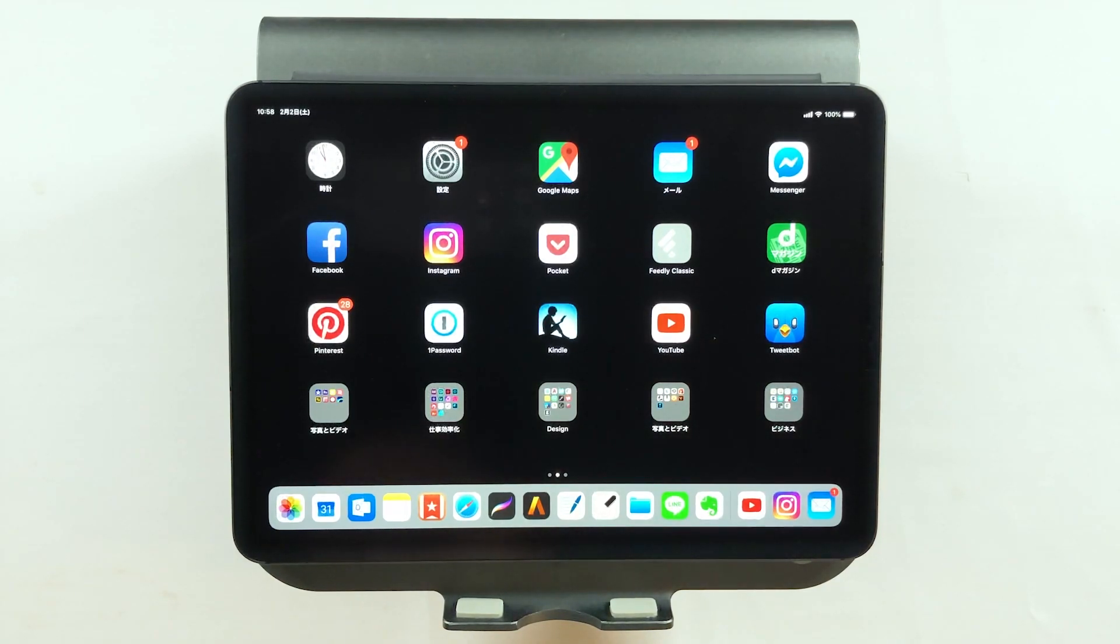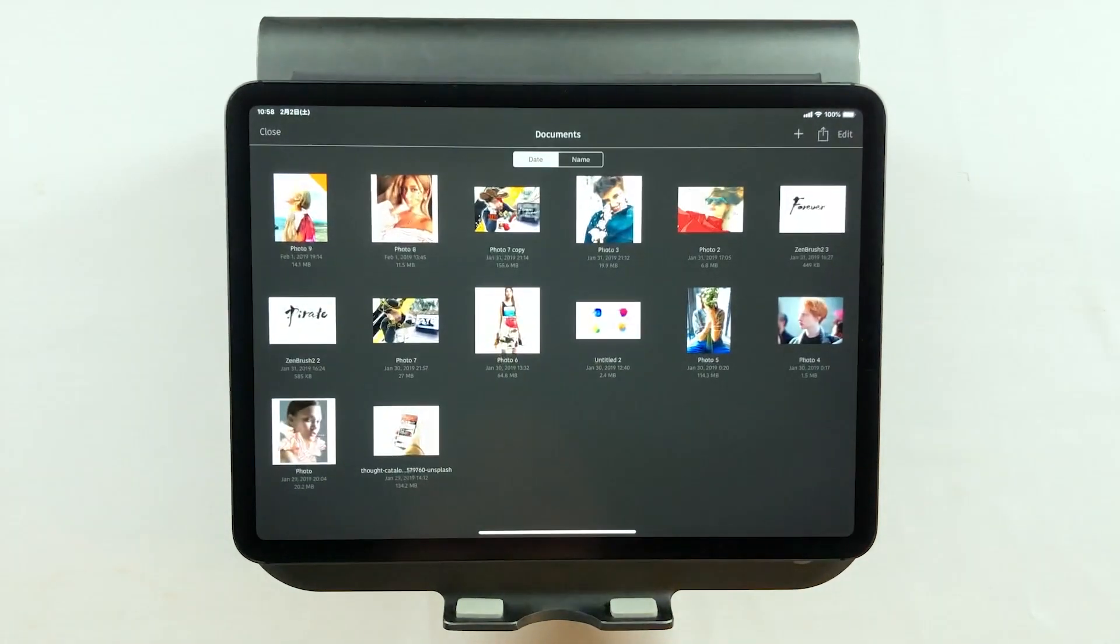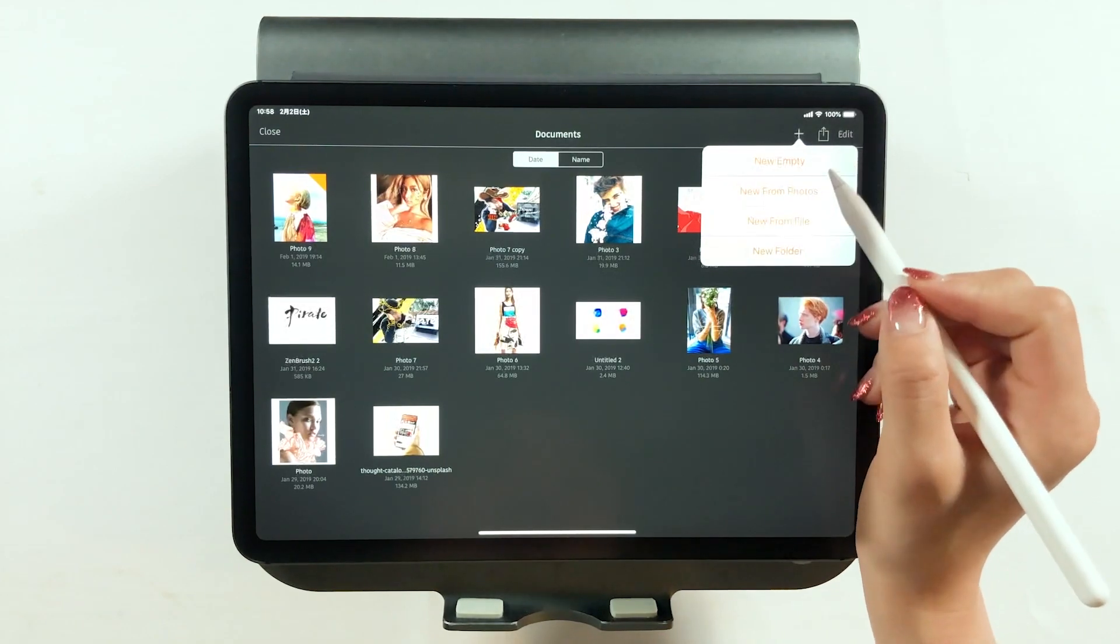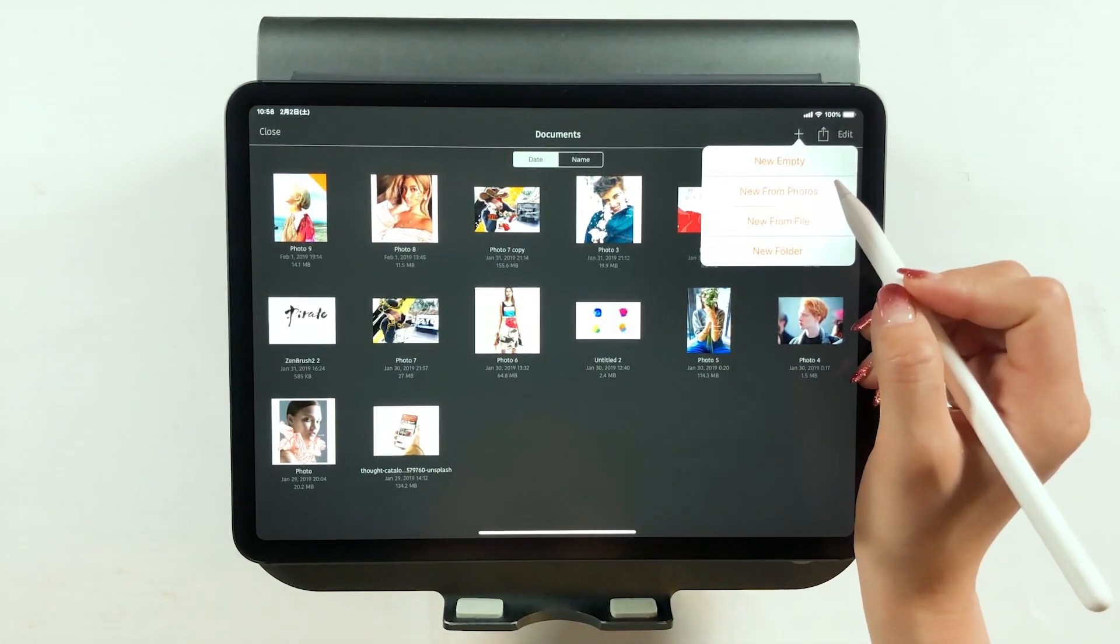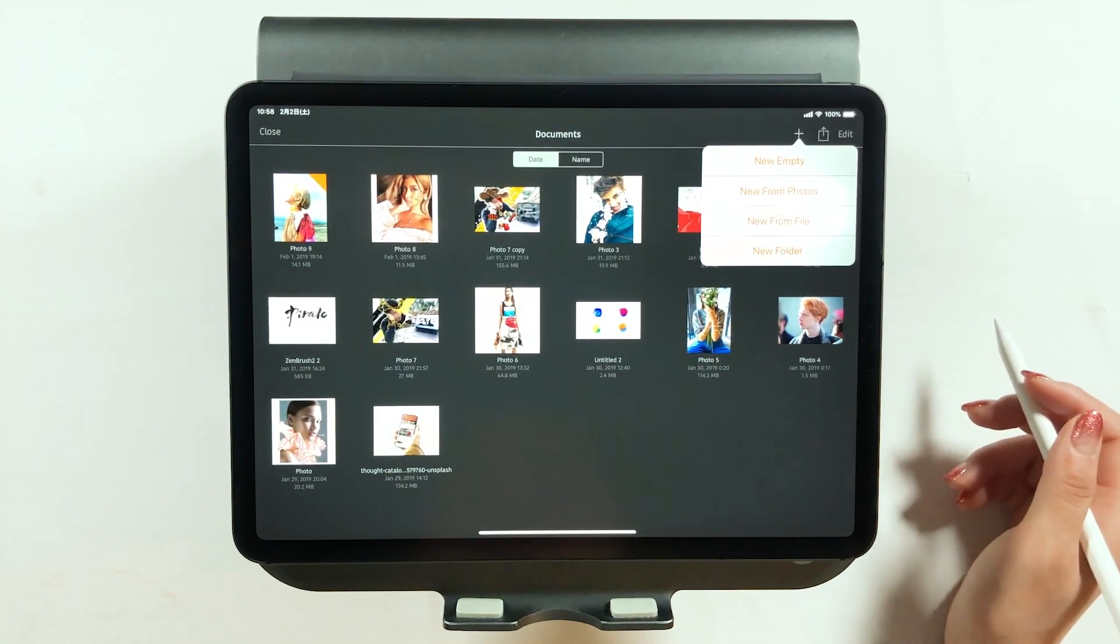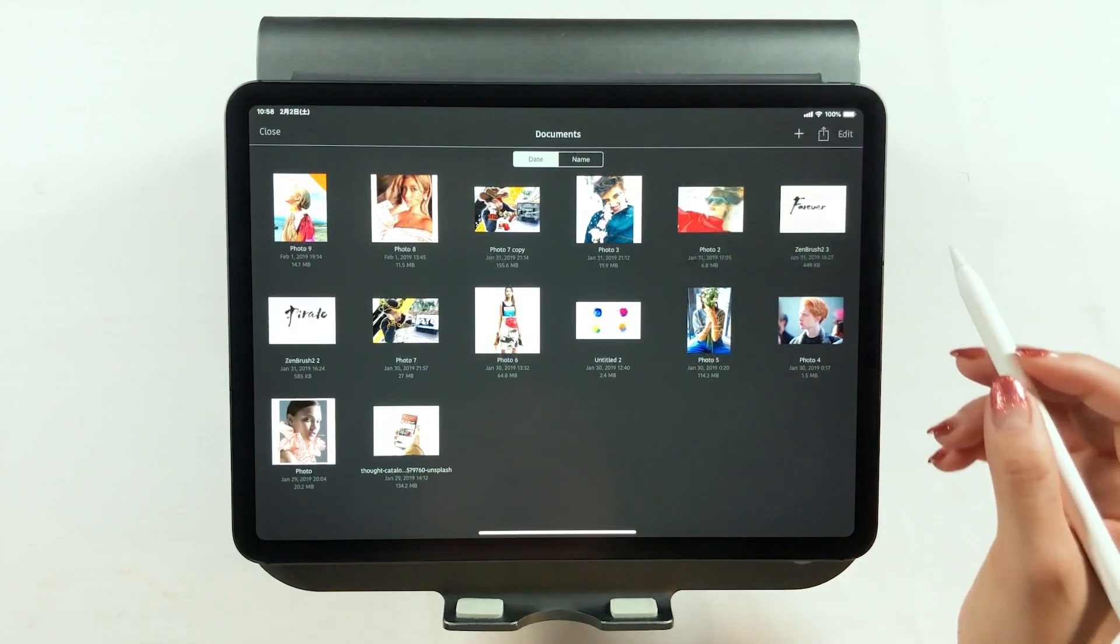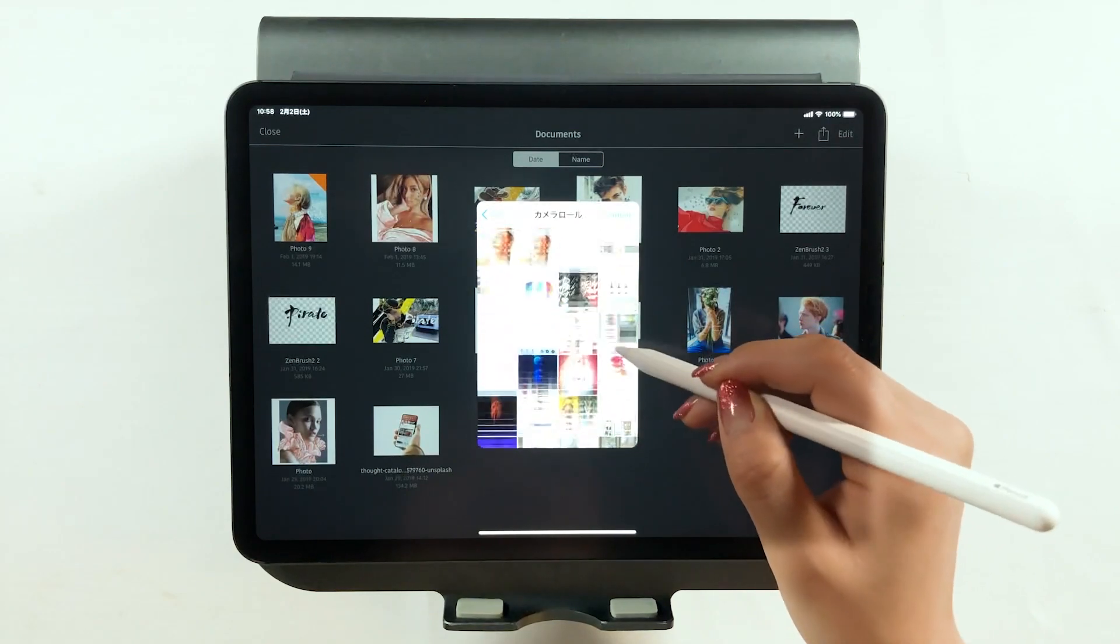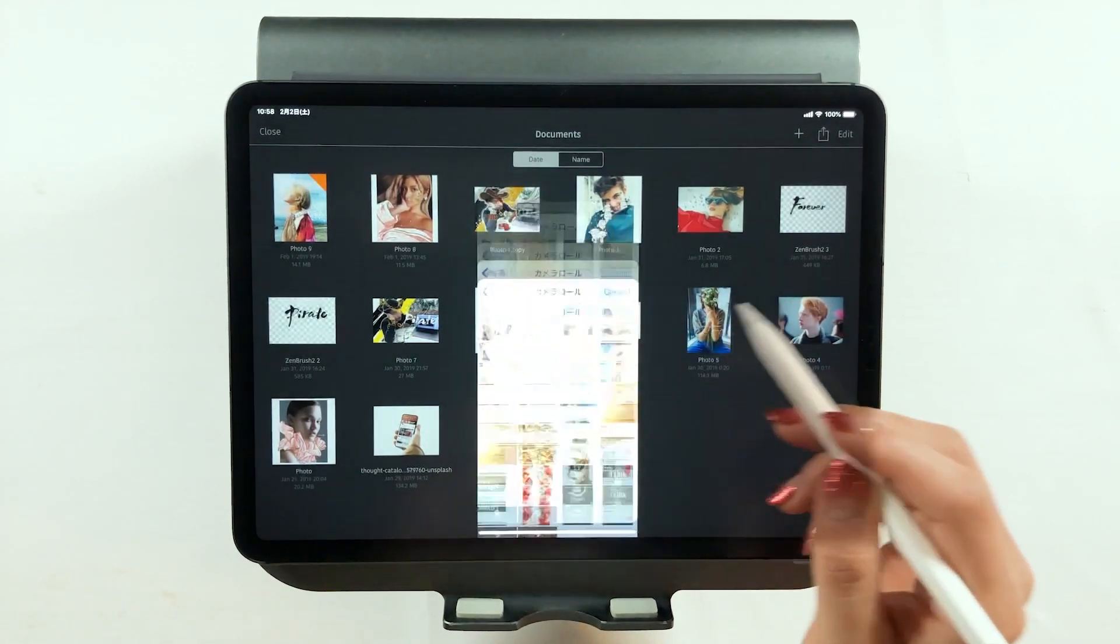So start up ArtStudio Pro. I use it really often so it's on my dock. And it looks like this first. So start off by tapping the plus button on the top right. This time tap New from Photos to import a photo. Then you can import a photo from the camera roll. So this time we're going to use a photo of a person holding an iPhone.